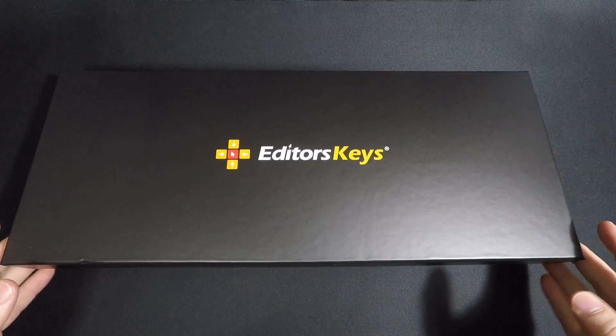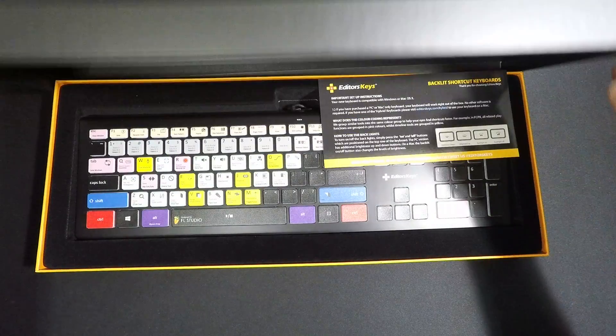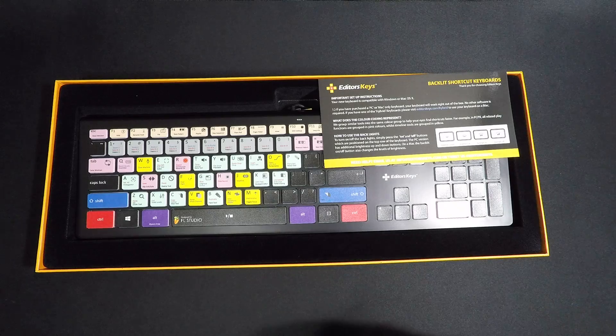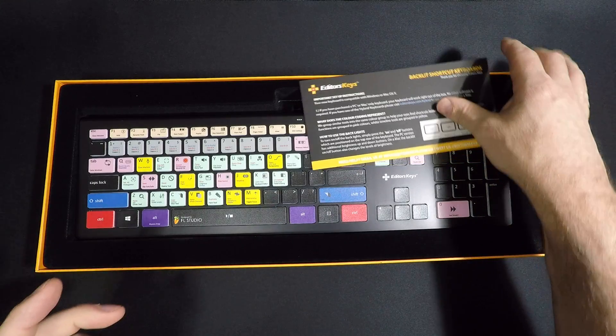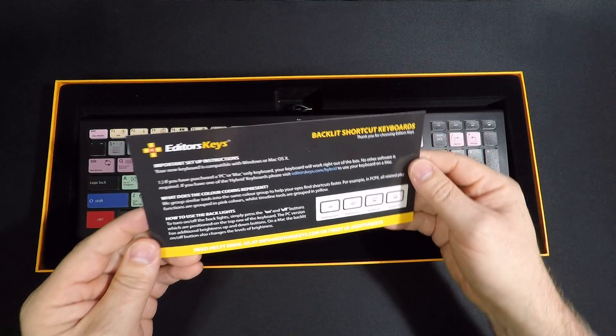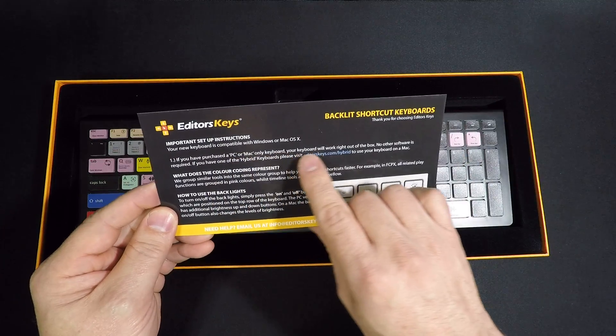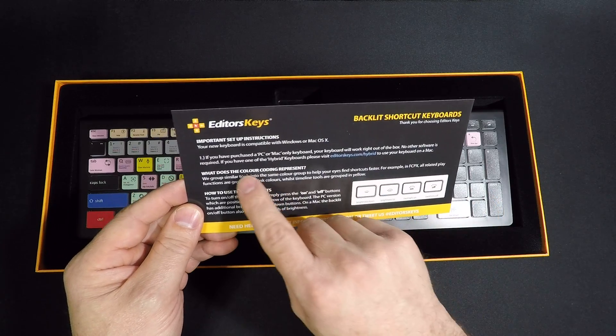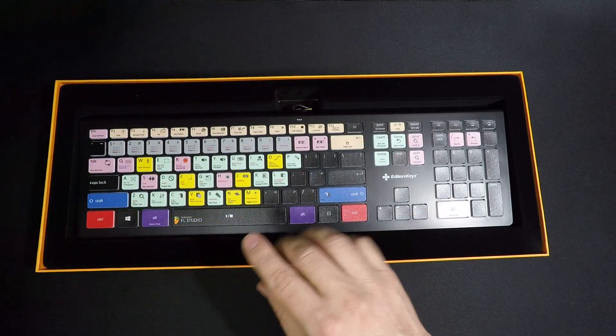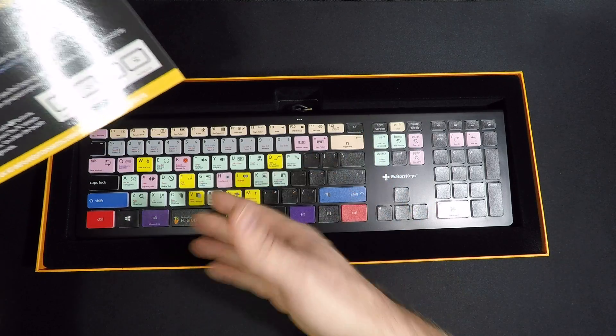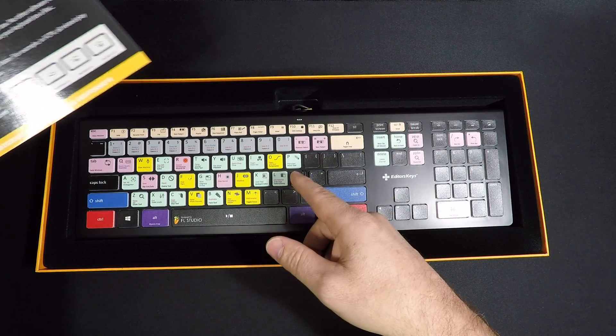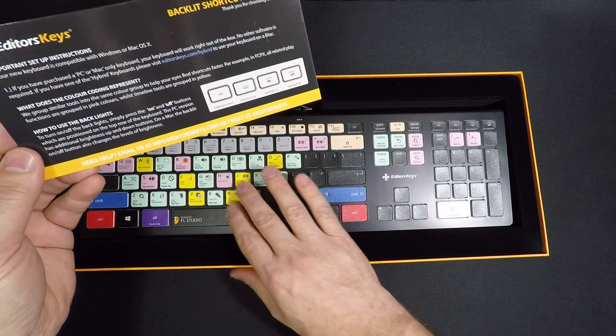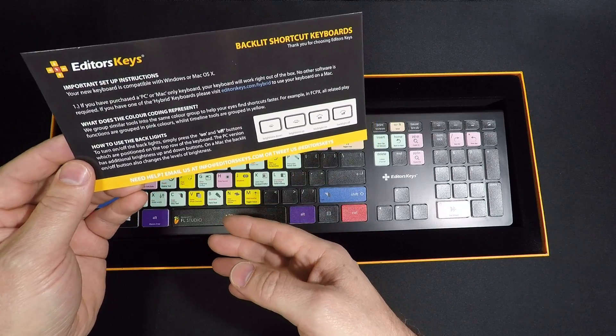Let's see what it looks like. Very nice. I think there was something on the web page about it being funded by a Kickstarter. Important setup instructions - no software is needed. What does the color coding represent? They've grouped the controls by type. They've grouped the shortcuts by sort of what it does.